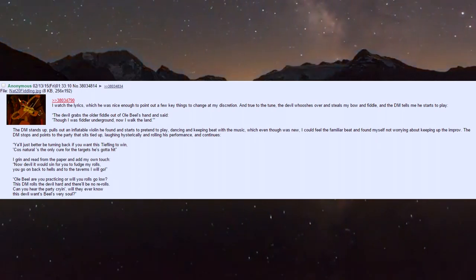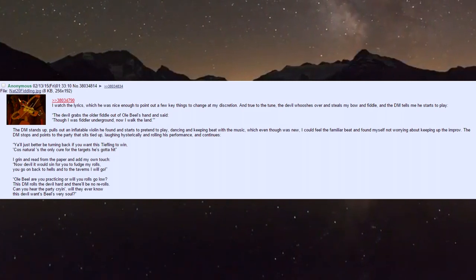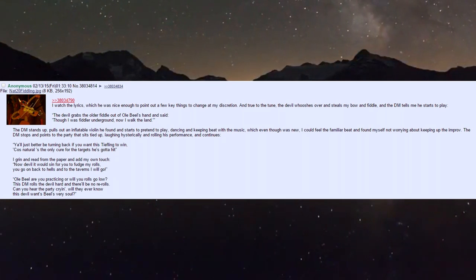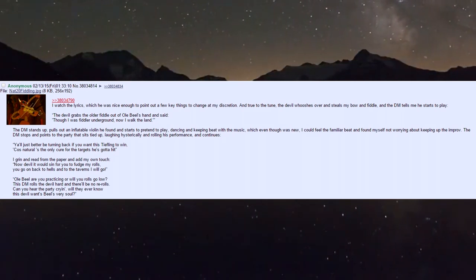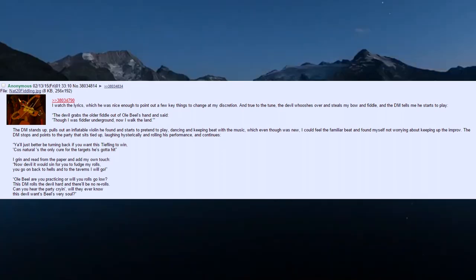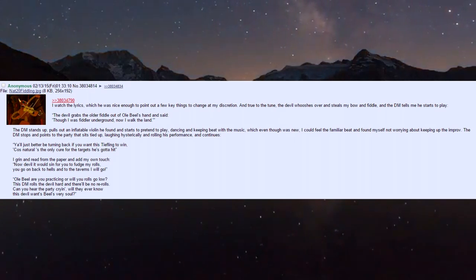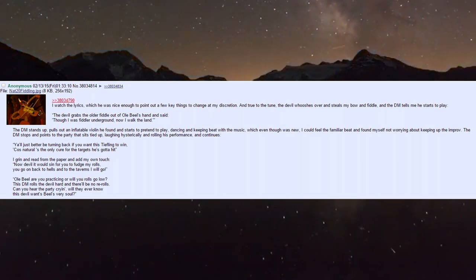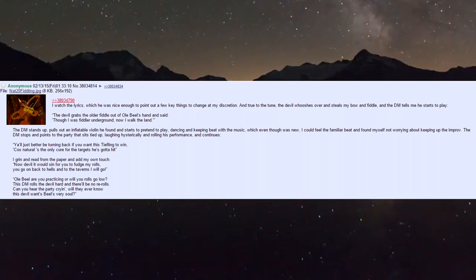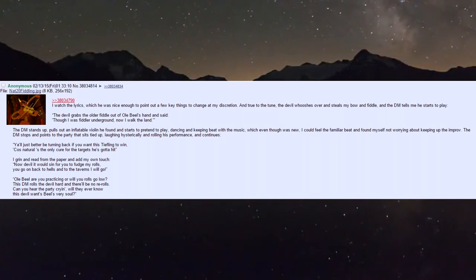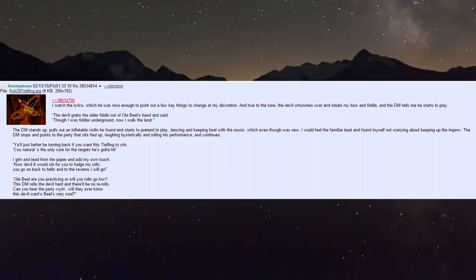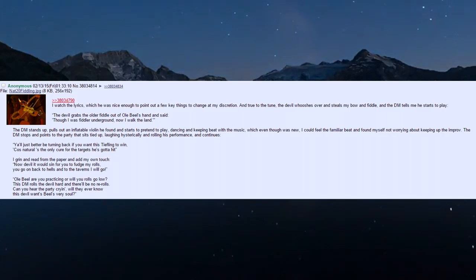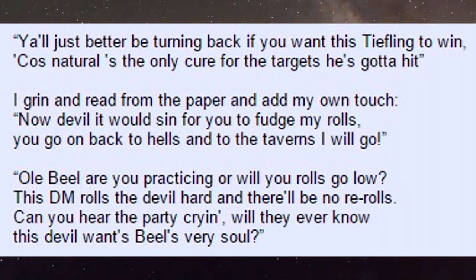The DM tells me he starts to play: 'The devil grabs the older fiddle out of Biel's hand and says though I was a fiddler underground, now I walk the land.' The DM stands up, pulls out an inflatable violin he'd found, and starts to pretend to play, dancing and keeping beat. He points to the party tied up laughing hysterically, rolling his performance.